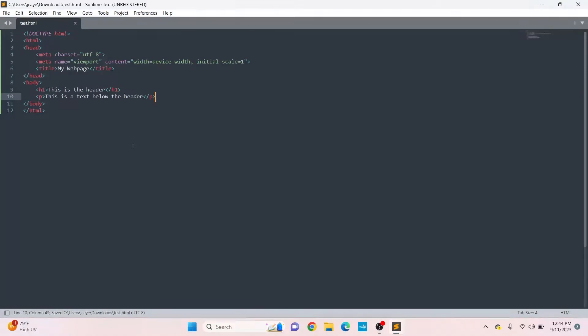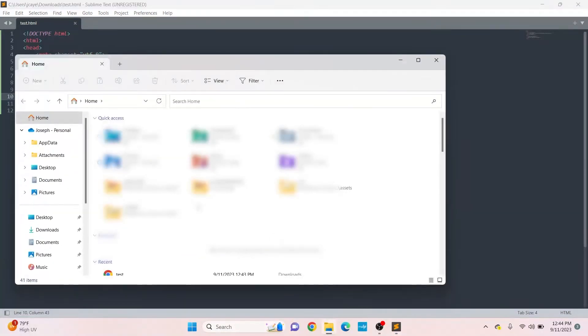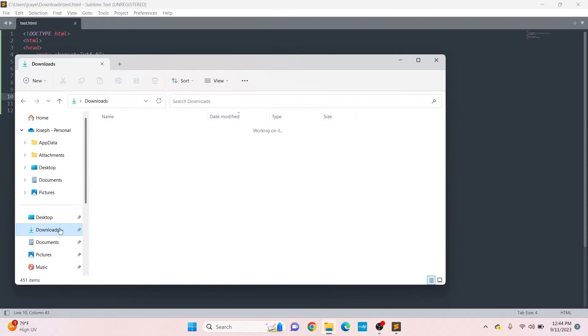To see our web page, there are two ways to do so. One way is to go to the files, search for your HTML document, then double click it. In my case, that's the test file right here.